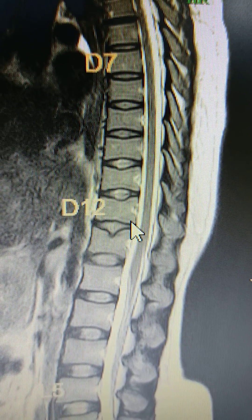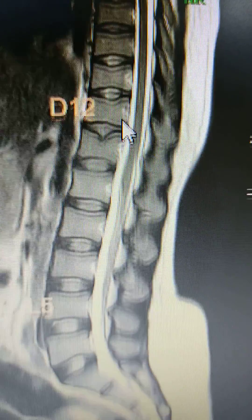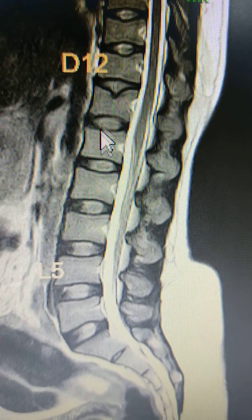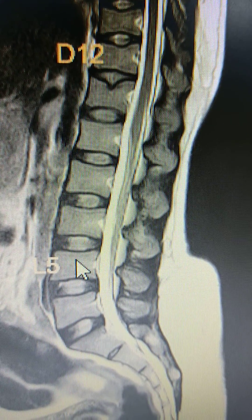Then the lumbar vertebrae: L1, L2, L3, L4, L5.